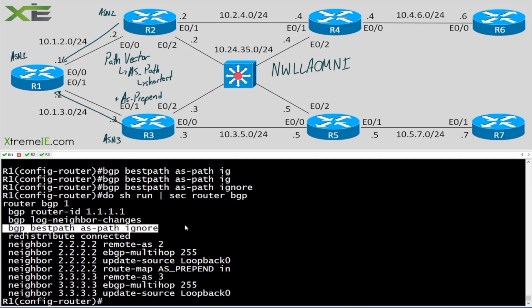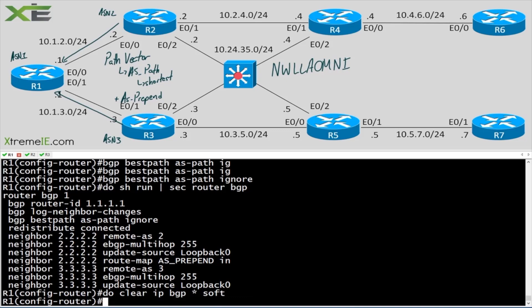At some certification levels, it's expected that you know hidden commands — things not shown in the help menu. I bring this up because a lot of folks email me saying that command doesn't exist. It absolutely does — there it is. 'Do clear ip bgp * soft', then 'do show ip bgp'.